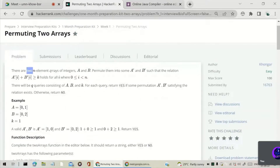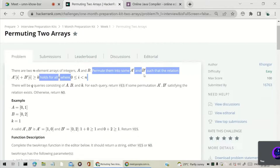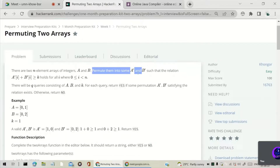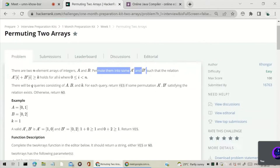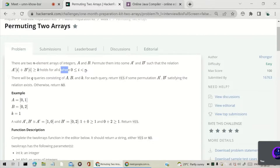First, there are two n-element arrays a and b — that means we are given two arrays a and b which are of size n. We have to permute them into some a-dash and b-dash such that the relation a-dash[i] plus b-dash[i] is greater than or equal to k holds for all i, where 0 is less than or equal to i less than n.